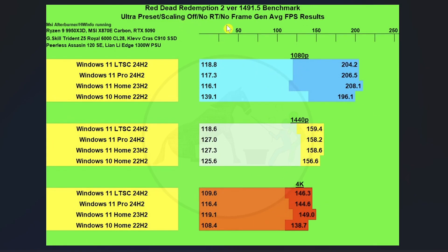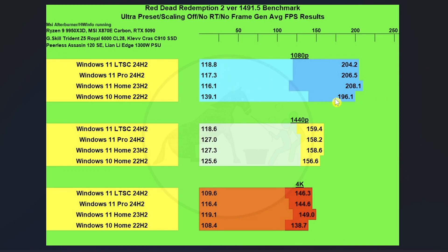And then Red Dead Redemption 2, we have almost a three-way tie at 1080p on average FPS on all the three different versions of Windows 11. Same thing with the 1% lows. Interestingly, although Windows 10 didn't do so hot on 1080p compared to the other three, it's not very far behind. And it did a monster job on the 1% lows.